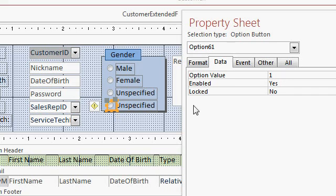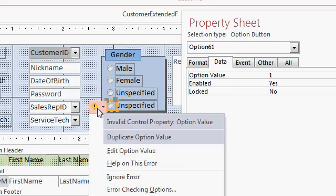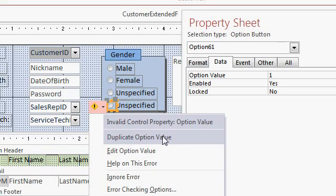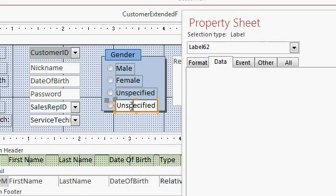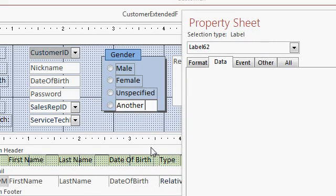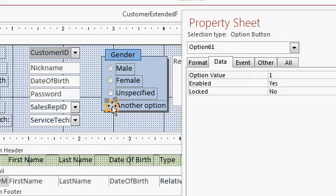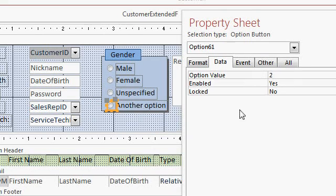you should see the option value here. It creates a new option button. You may see this little warning as I mentioned in the video. It says duplicate option value. That's because both of these are set to 1, I'll just hit ignore this error. Then I'd come in here and change the label to another option and then give it a different option value. Let's say 2, because that one's not being used.